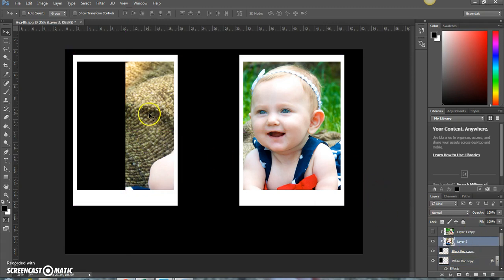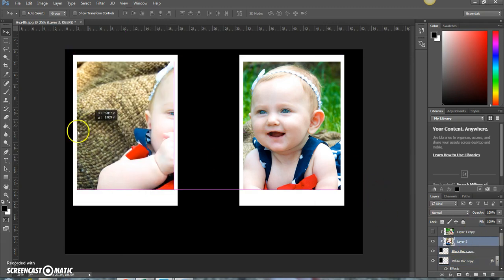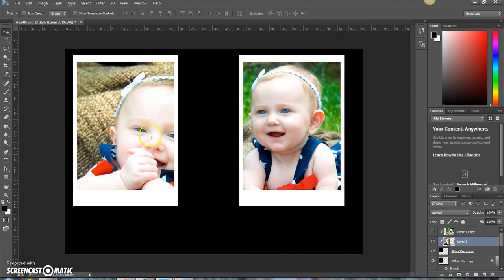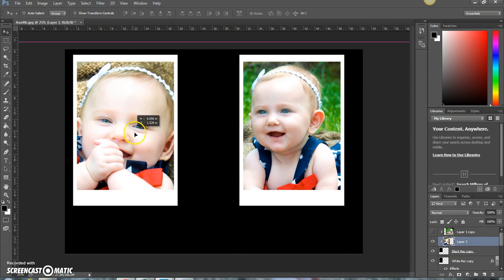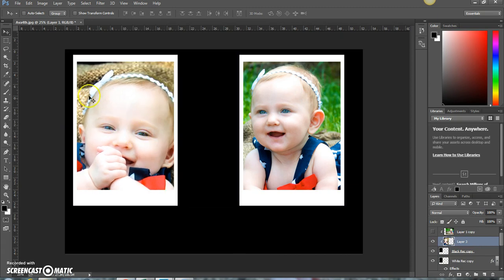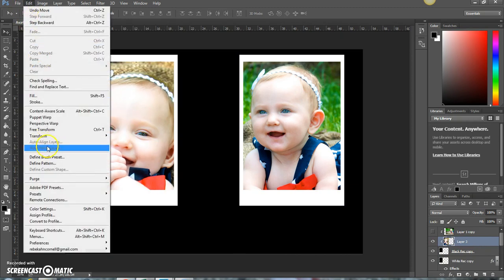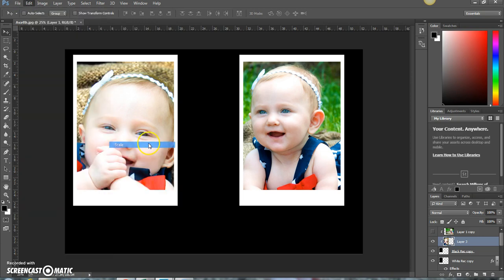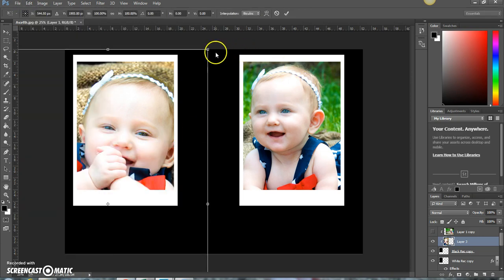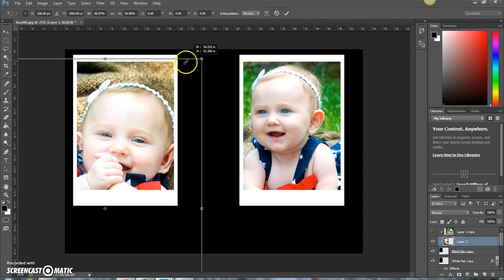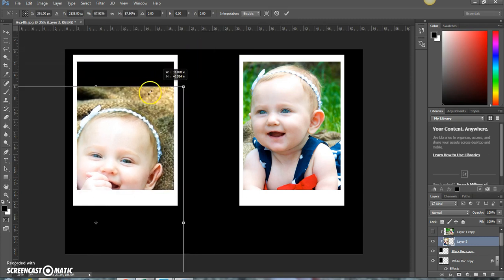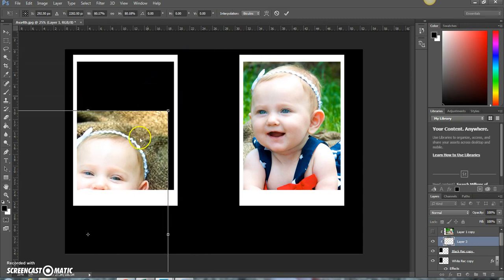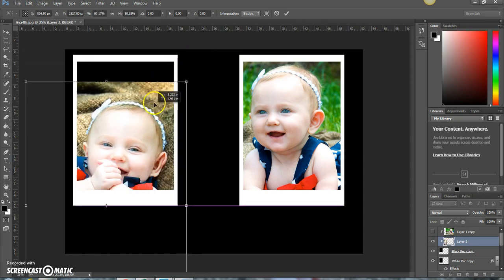Let's move this over here. And then we'll move this image over here. And it's kind of too big, so we'll scale it. We'll do edit, transform, scale, shift, and we'll scale it down a little bit.